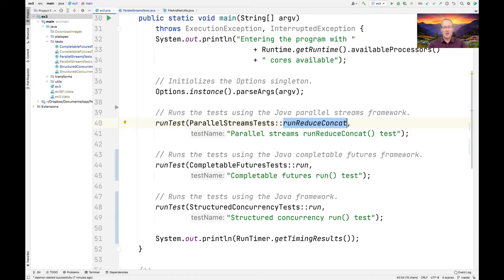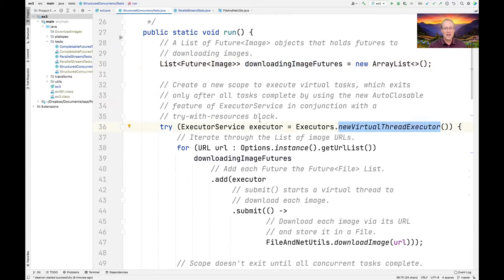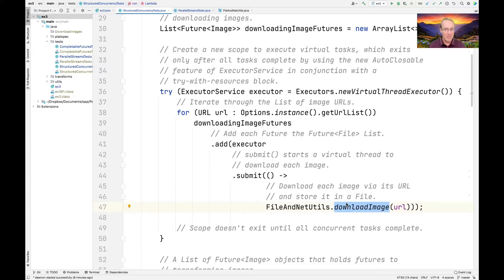Now let's look at the structured concurrency version, which is more complicated in many ways. But if you're a traditional Java programmer who doesn't know Java streams, you might prefer it, because I kept it clean without using streams. We create a list of futures called downloading_image_futures, use the new virtual thread pool executor with try-with-resources, and use a good old Java for-each loop. For every URL, we submit a future to download the image. This scope will not exit until all concurrent tasks have completed — so by the time we exit, all images will have been downloaded.